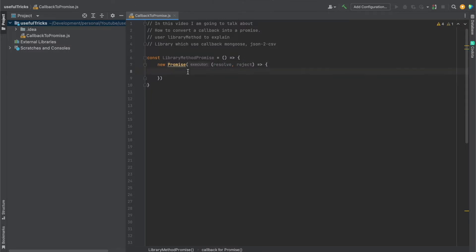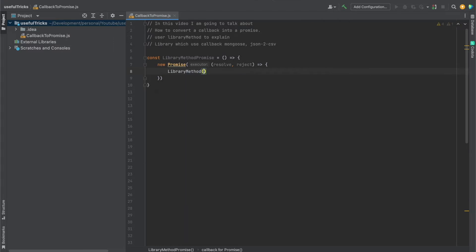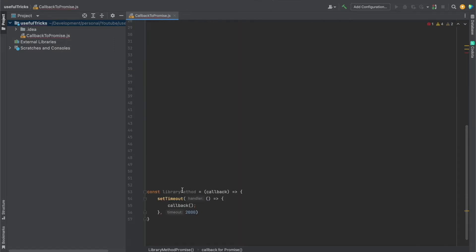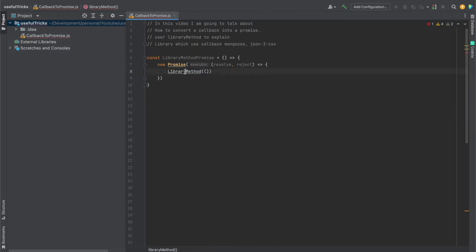Now, what we have to do here is call this callback function, this library method here with our callback. So let's call this library method with a callback. Is that what it was? Let me copy this. Okay, that was it. So I have to call this with a callback.